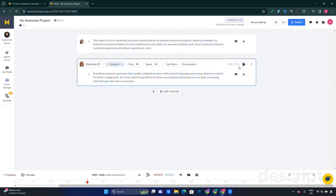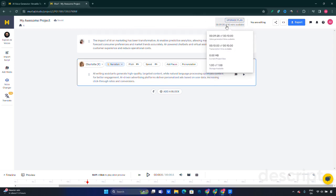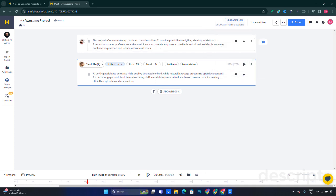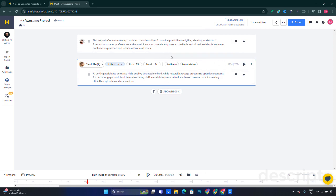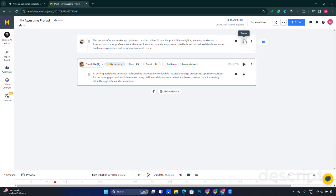I haven't signed up for a paid plan. I'm using the free version. In the free version there are 10 minutes available for you to use, and we already used about 32 seconds out of those two blocks.